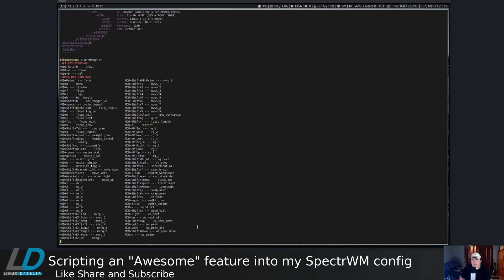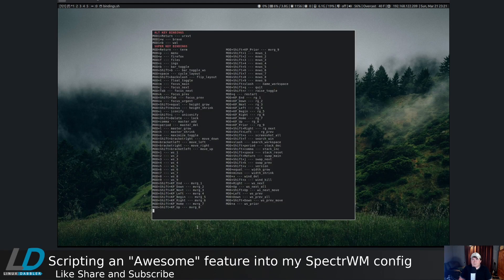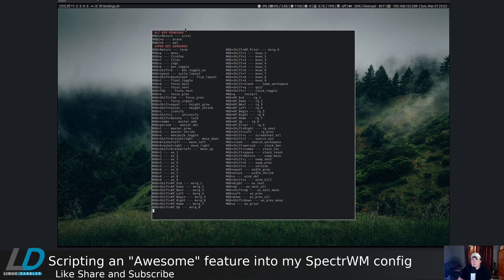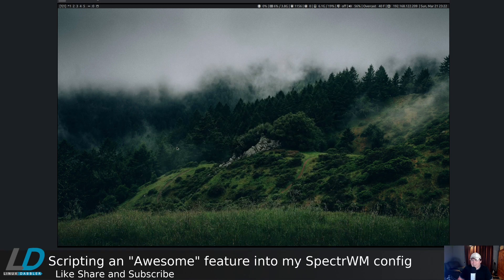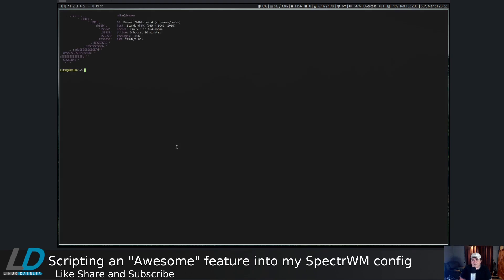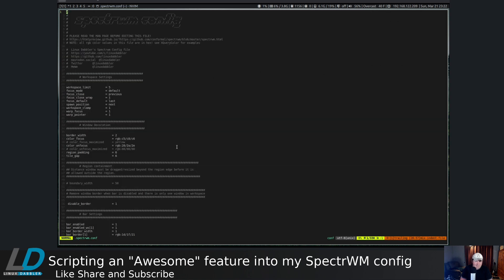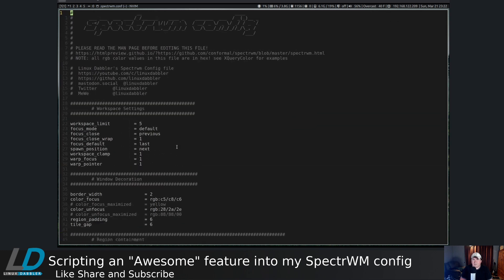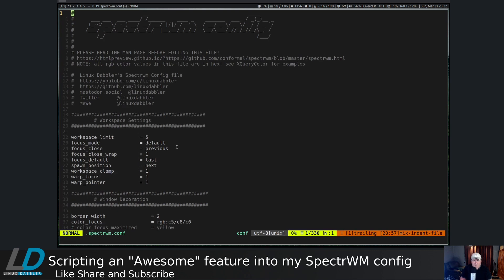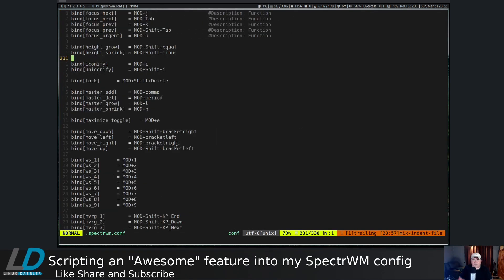To see it implemented, let's just hit mod s and you see it pops up a urxvt window in floating mode. I forgot to show you that in the spectrwm.conf file. Let's vim .spectrwm.conf and make the text a little larger so everybody can see.